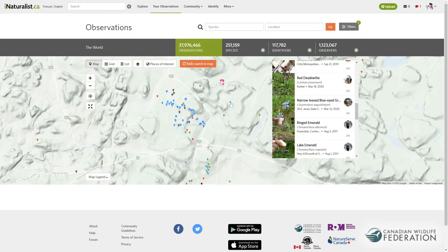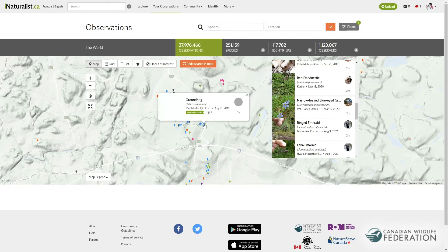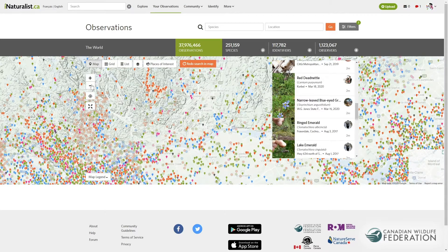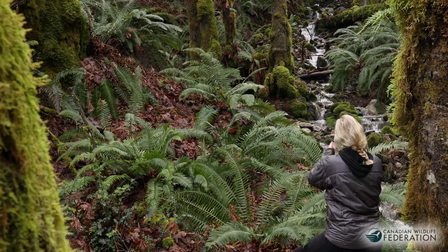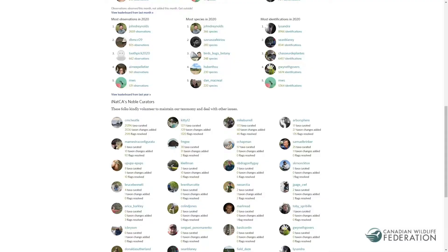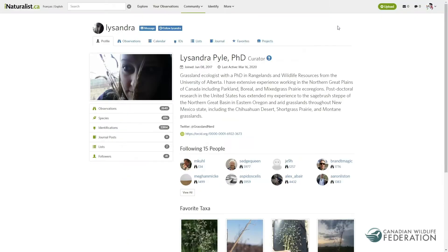See what others have posted in your area and get to know what's living around you. It's more than an app, it's an online community. It's not all about taking pictures or sound recordings. You can engage with experts and gain insightful information on species you're observing. You can follow friends to see what they're logging and even message each other through the platform.